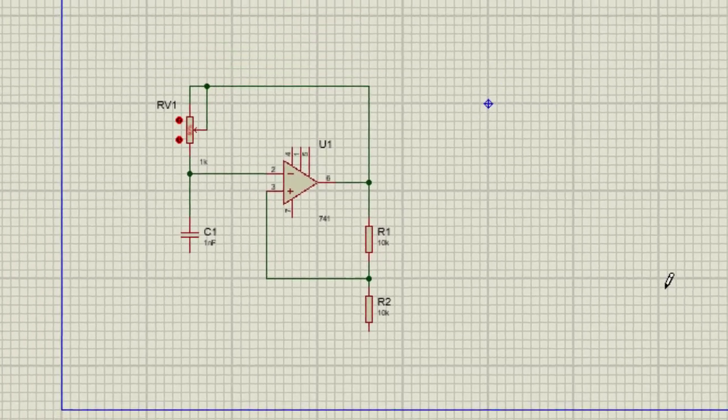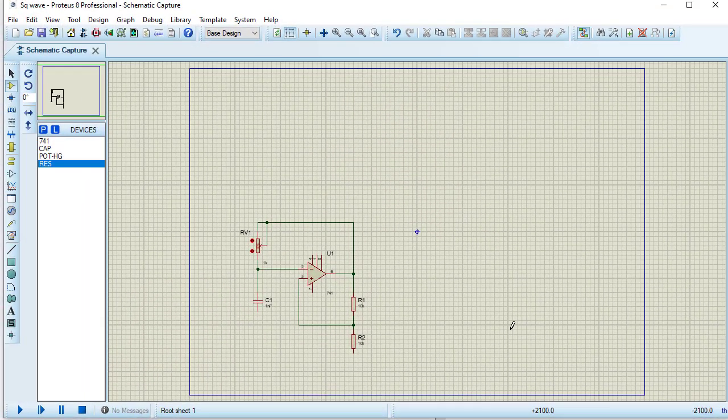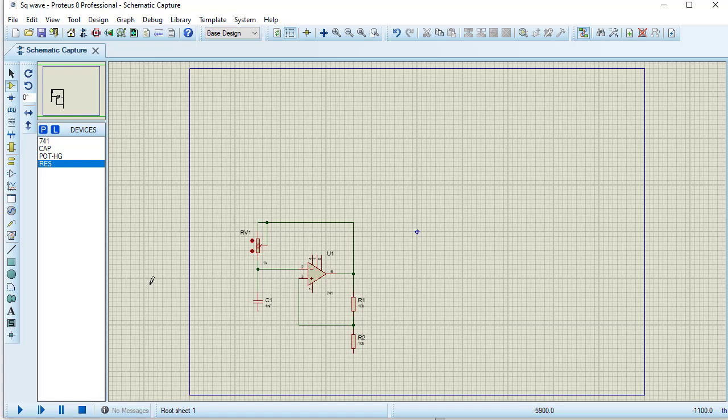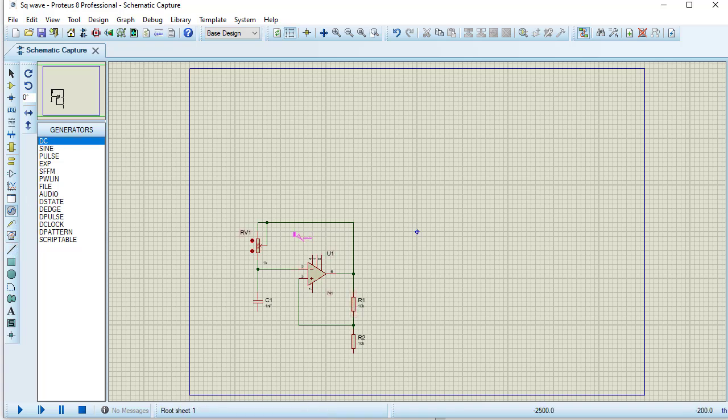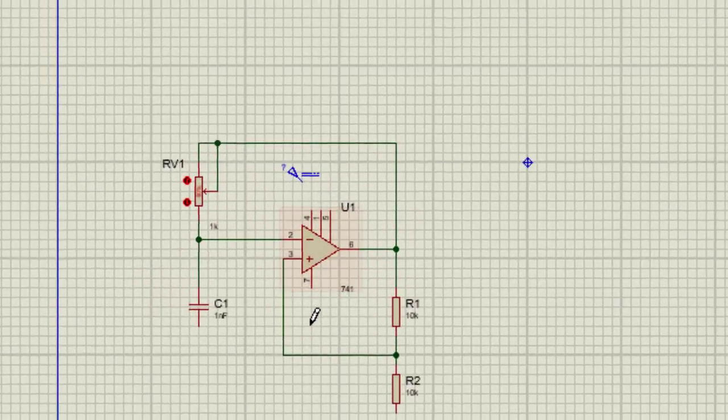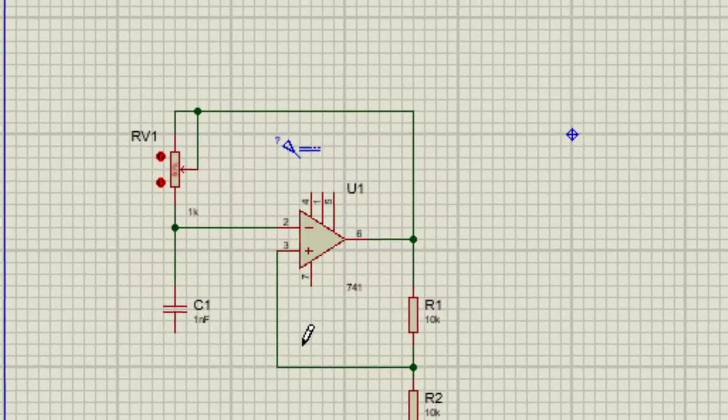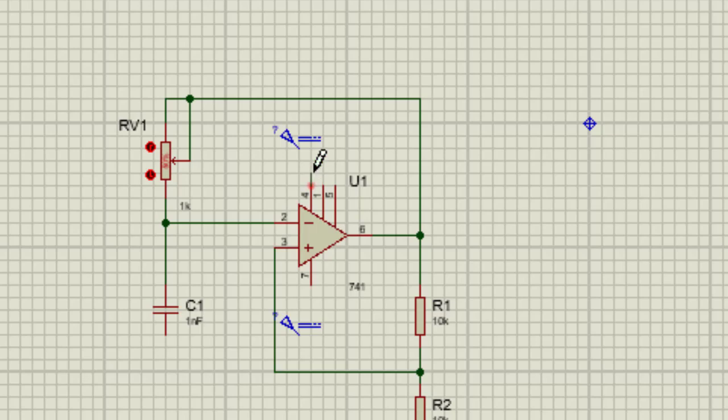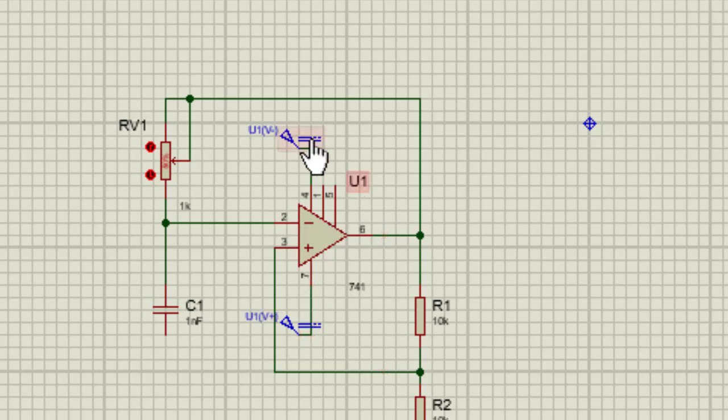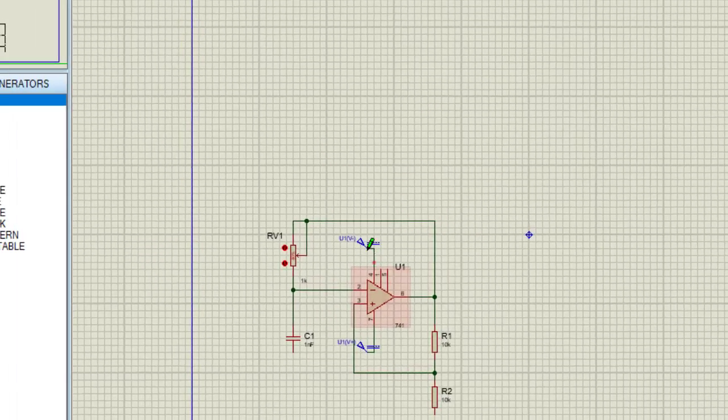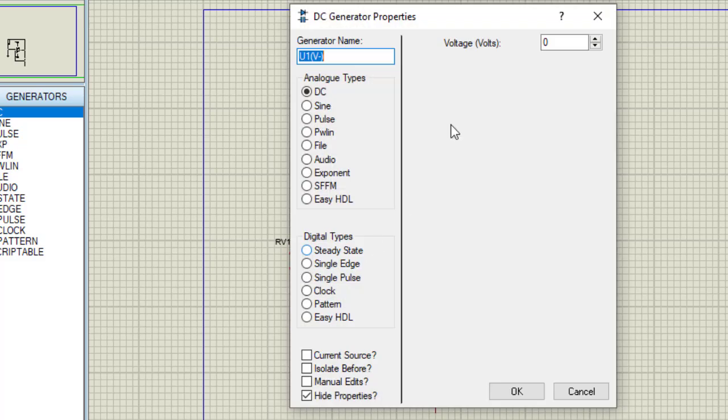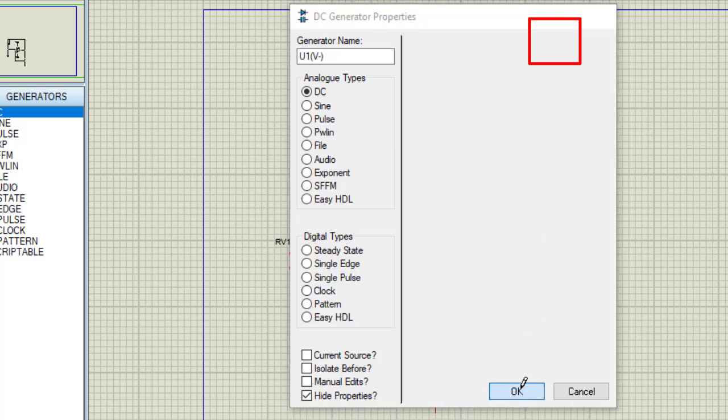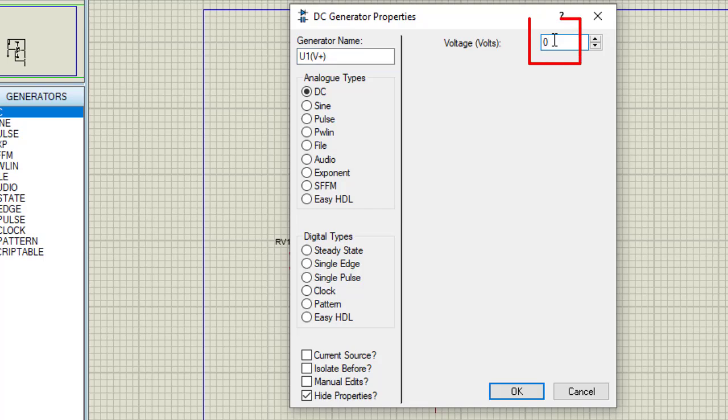Next, I need power supply and ground. For power supply, I am taking DC power supply from the generators. Another DC power supply is here. Now pin number 4, this is connected with this DC power supply. Pin 7 will be connected with this DC power supply. I need to put the exact value. Terminal number 4 will be connected with negative power supply. So I am putting here minus 15 volt. This will be connected with positive power supply. I am putting here plus 15 volt.